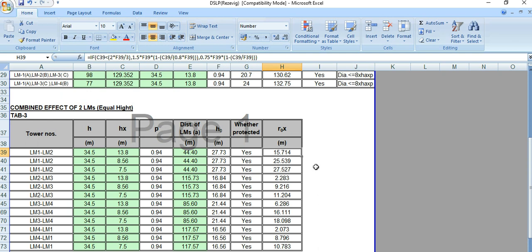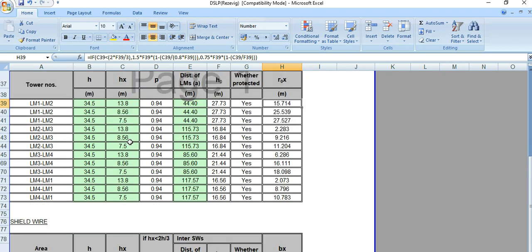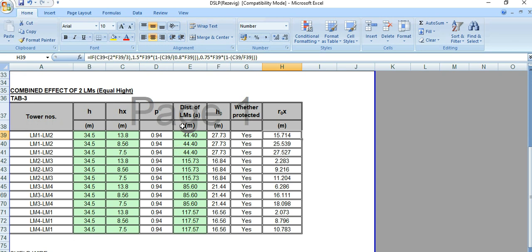There is a dedicated video for this if you want to see how this radius zone of protection is derived. I have also discussed the protection by two lightning masts of unequal height, which is covered in a separate video as well.